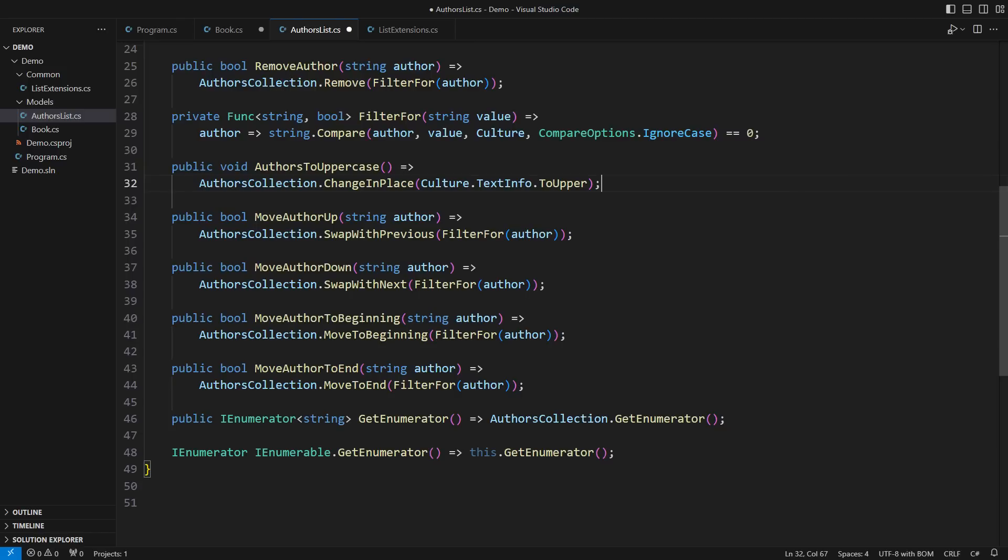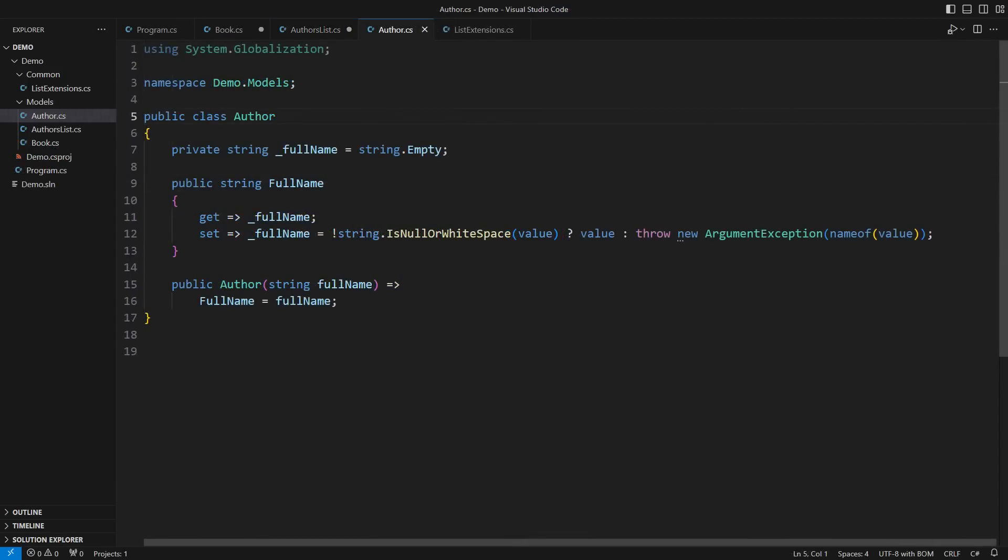Different authors of one book could come from different cultures. Turning all of them to uppercase using the same culture is wrong, but I don't have per-author culture info. I don't have that because authors are stupid strings. Objects to the rescue.